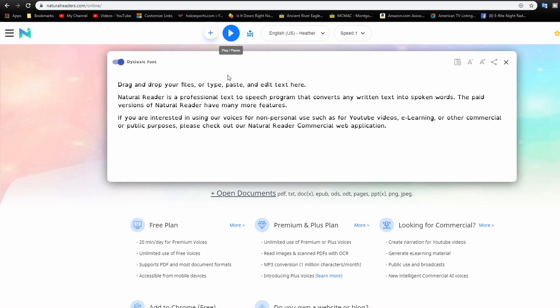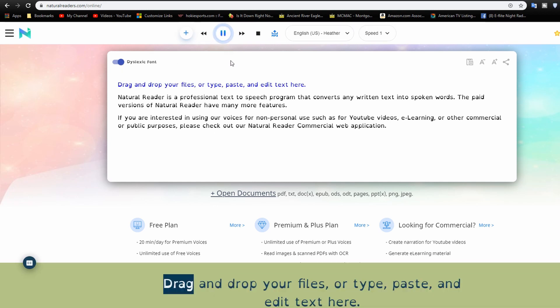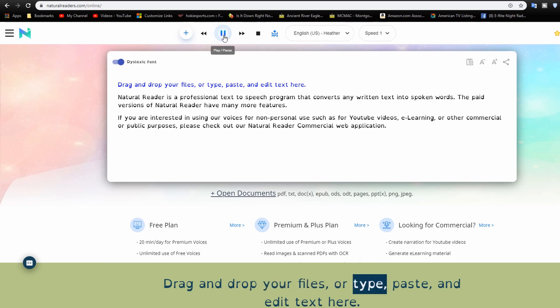and you'll see they have some text right here and if I hit play, drag and drop your files. You can hear it playing hopefully.